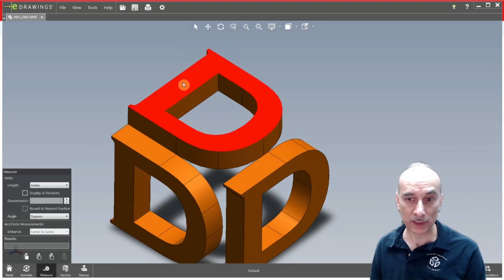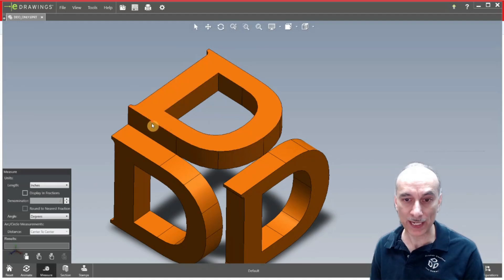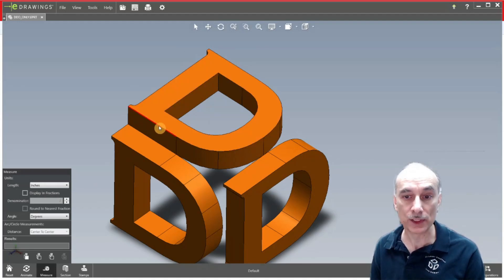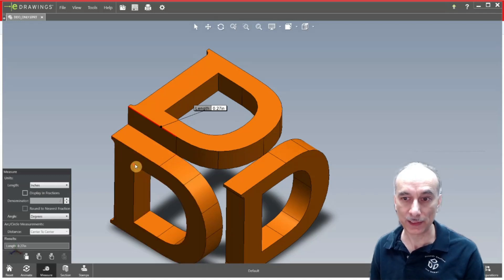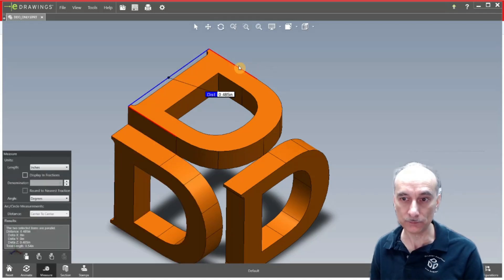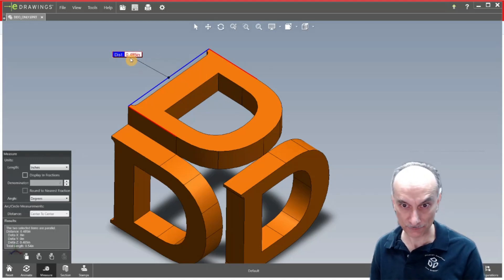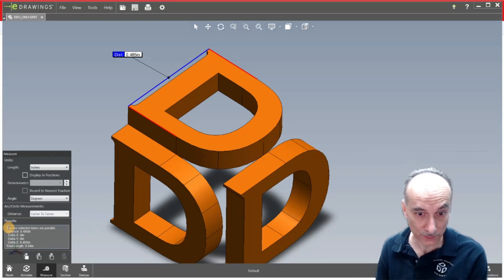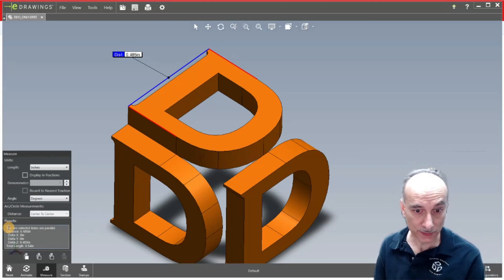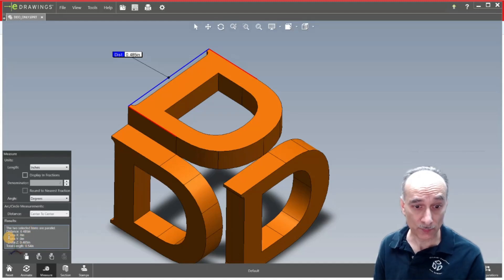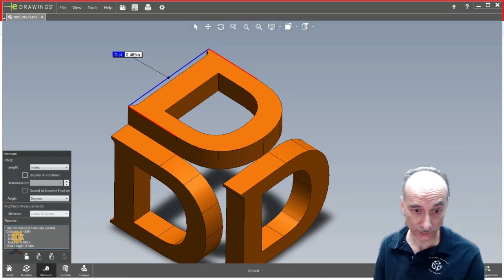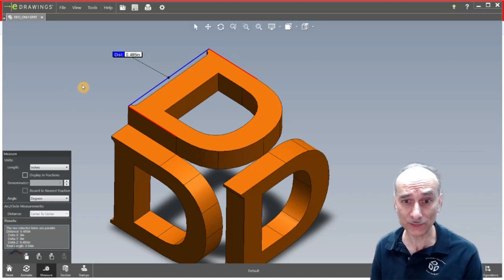Now I click into an open area here and then it unselects that and then we can start measuring again. We were measuring a face, but let's say that you wanted to measure an edge. So if you measure from this edge here, let's say to this edge over here, you can see that it gives you the dimension right here, 0.485 inches. And also down here in the results it says the two selected items are parallel. It gives you the distance and also it tells you the distance in the x, y, and z axis if it's different.